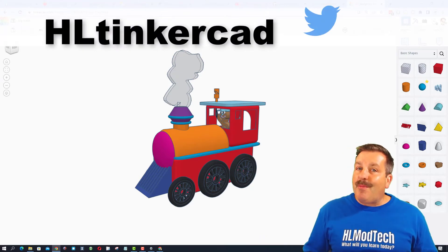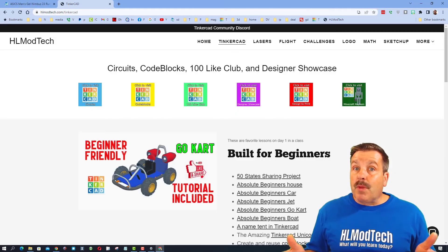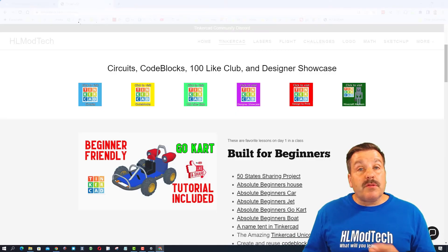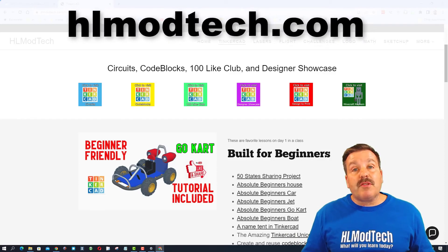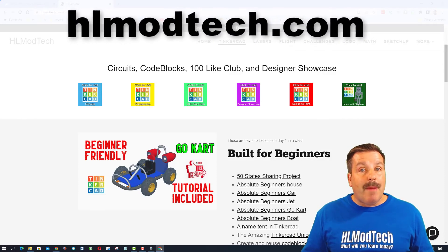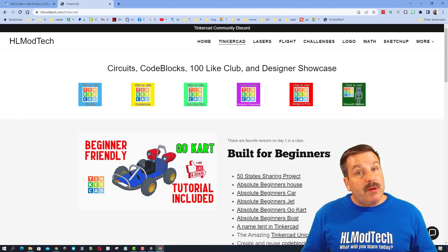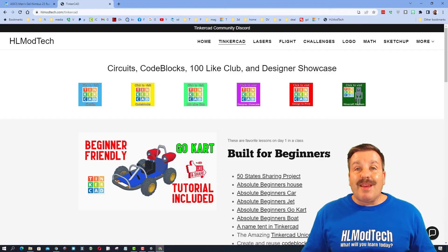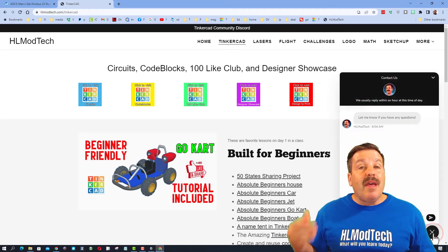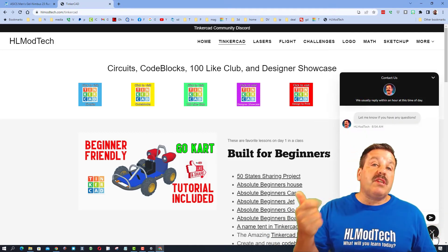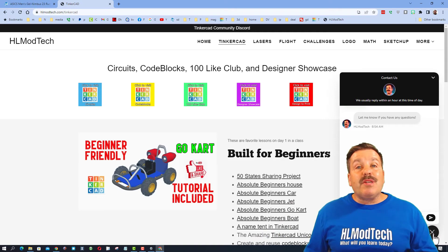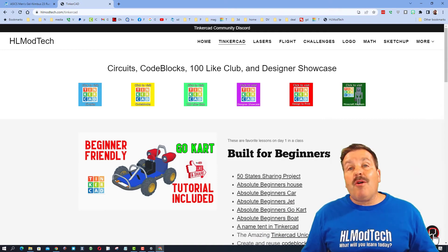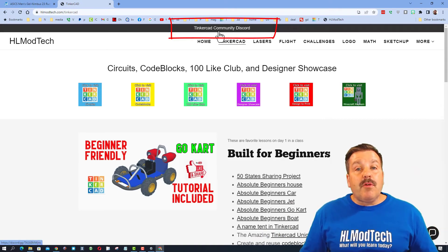You can also find me on Twitter - I am HL Tinkercad. Of course, if those options don't work for you, don't forget you also have HLModTech.com. I have got a sweet web page dedicated to Tinkercad, and then down at the bottom a sweet messaging tool.